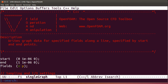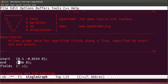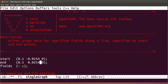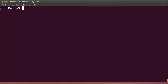I'll set the start location for the graph and I'll set the end location for the graph, then save the file. I'll exit emacs and now I'll run post-process using the single graph function.